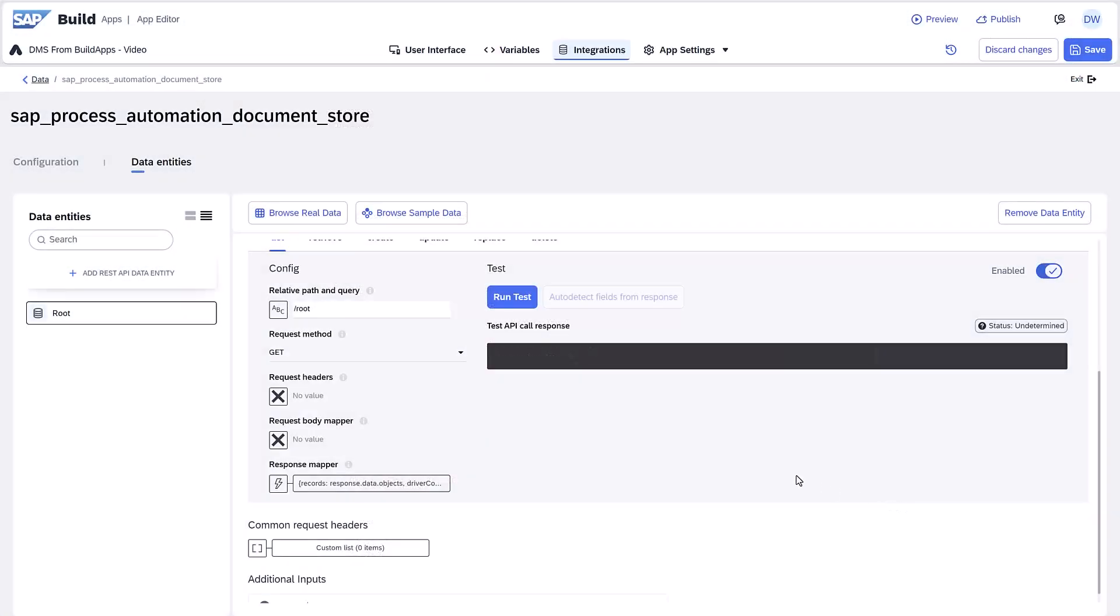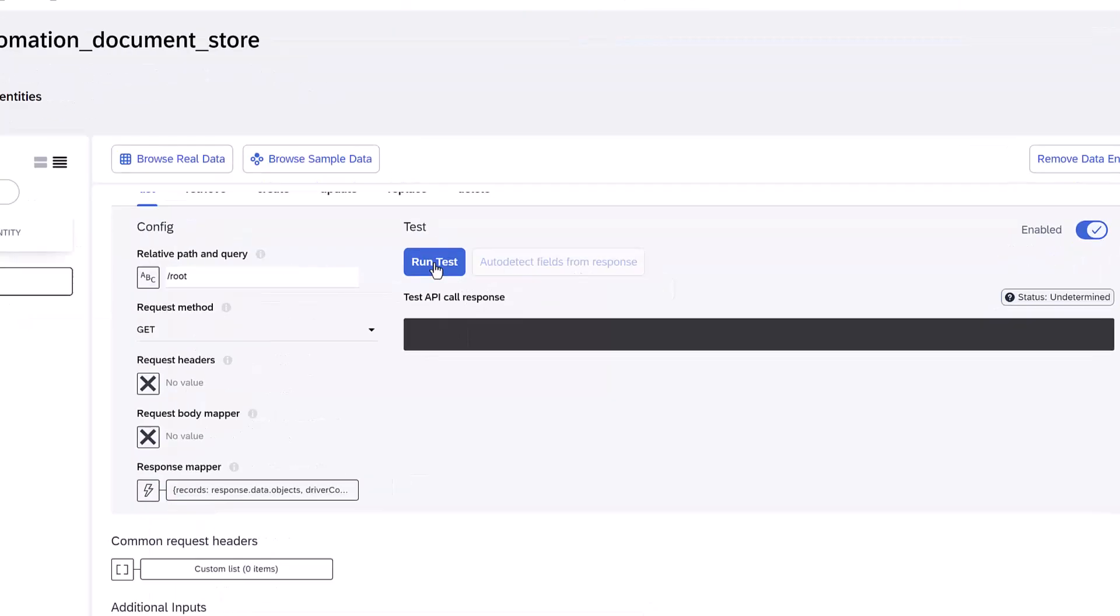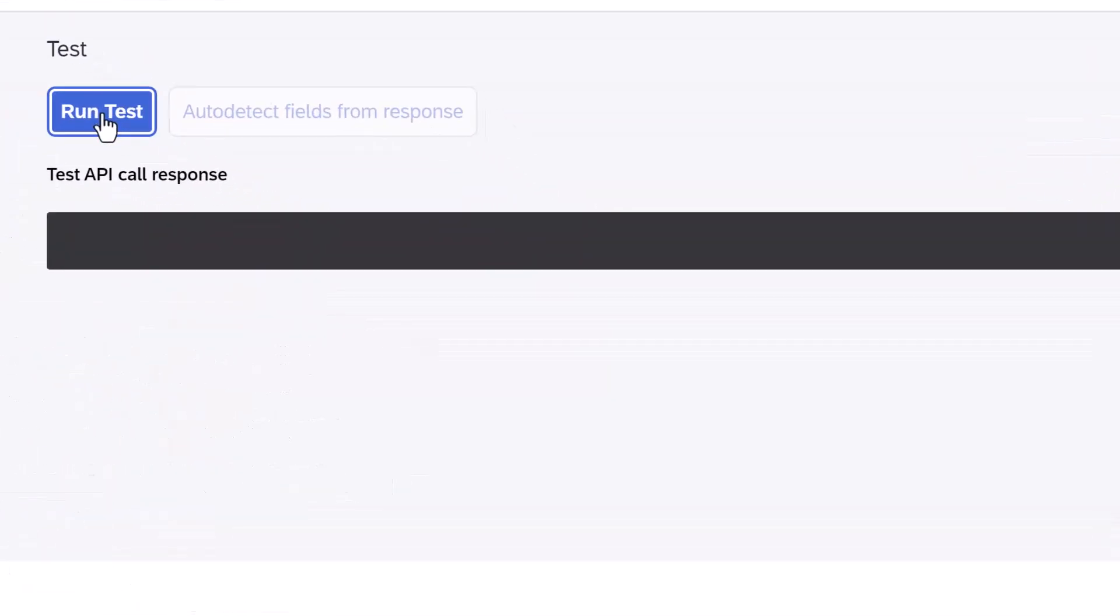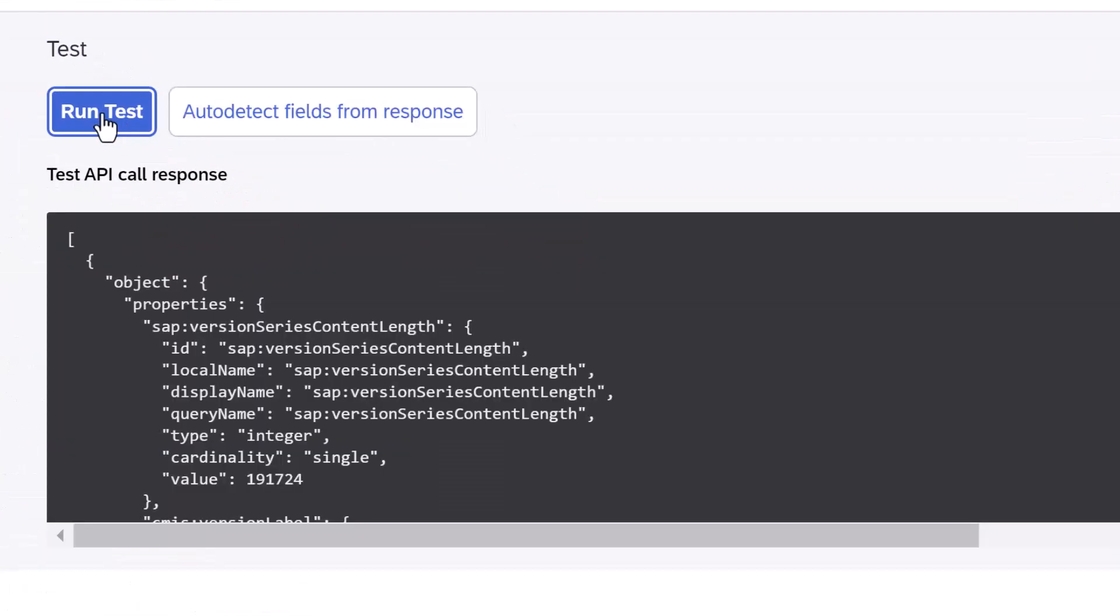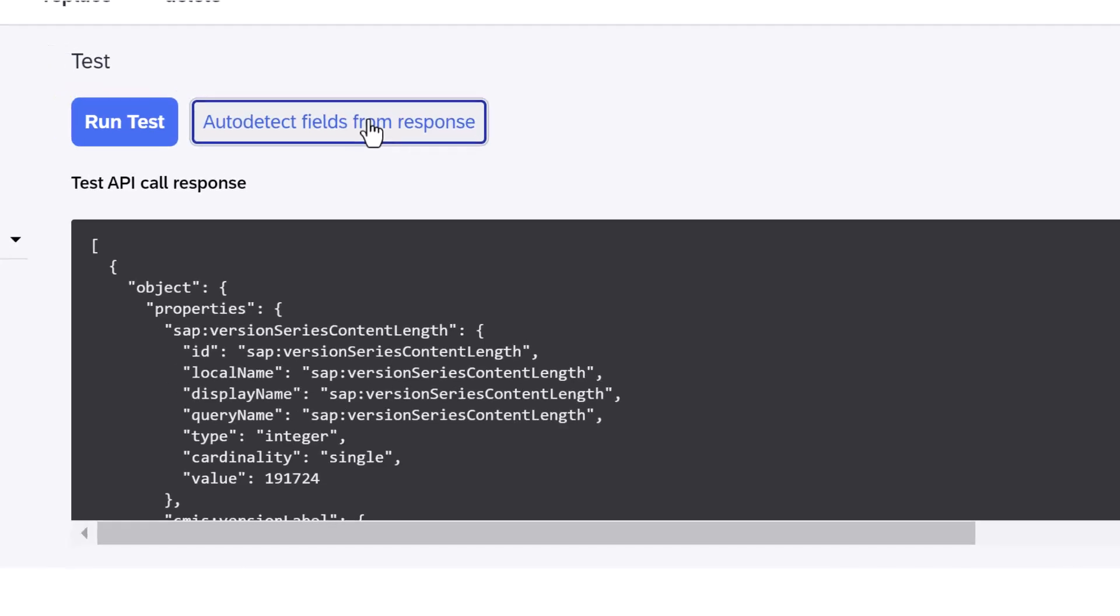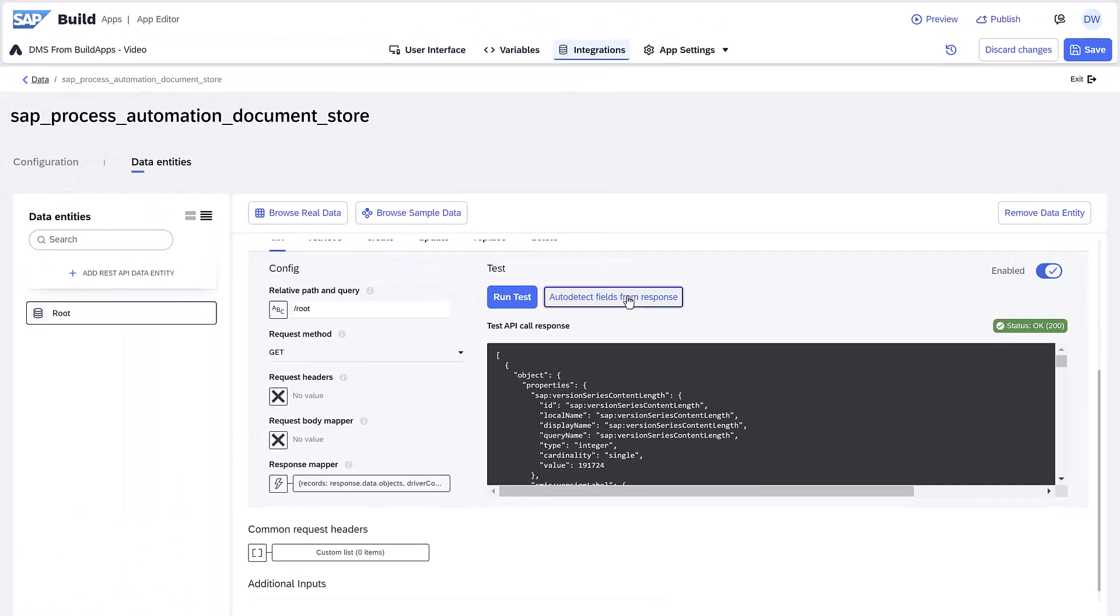Run Test, and you will see the JSON response for the documents in the root folder. Click Auto-detect fields from the response, so that the schema is preserved. We can now create variables with this proper schema, making choosing fields in the formula editor that much easier.